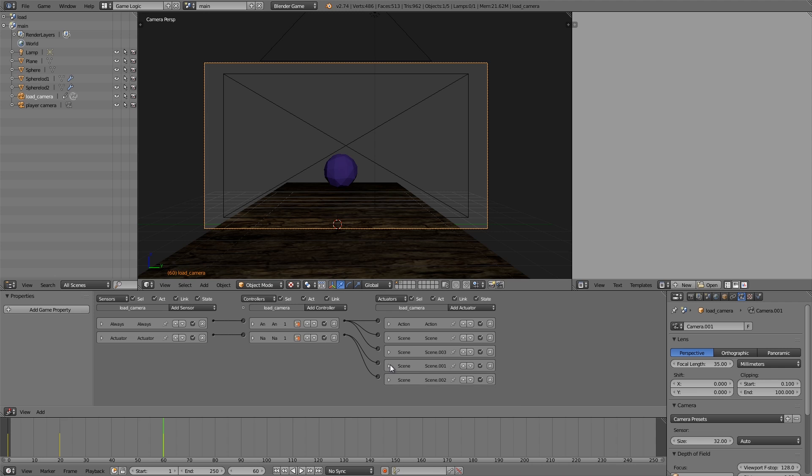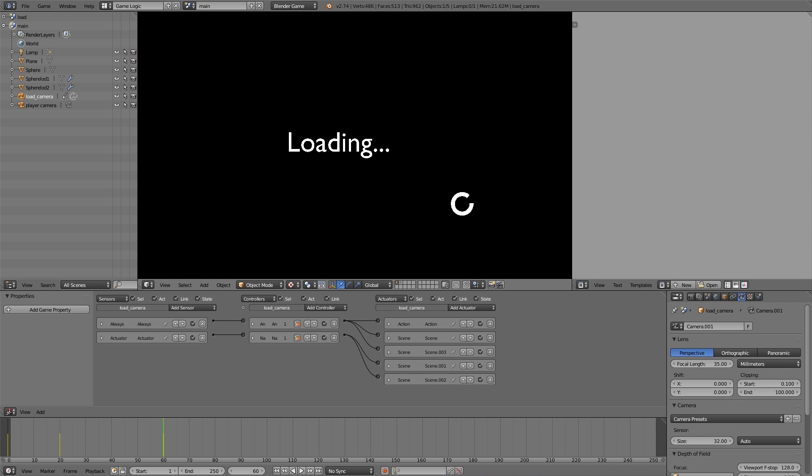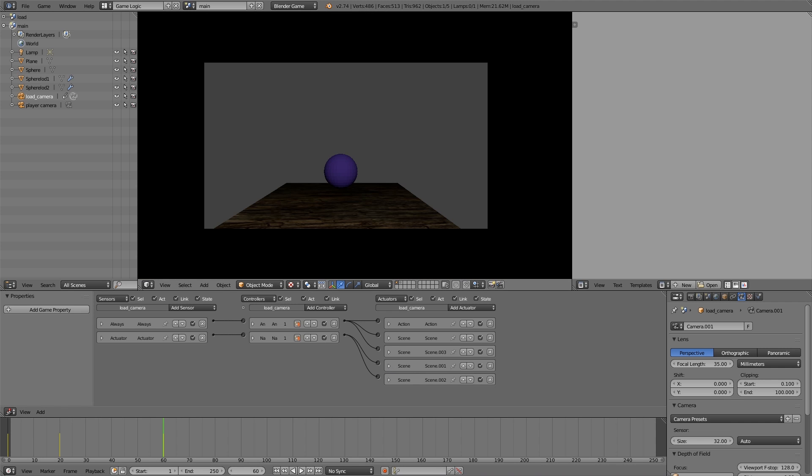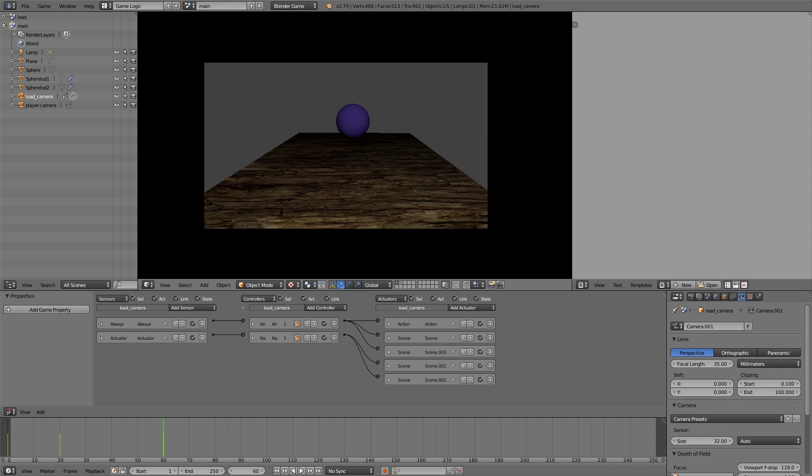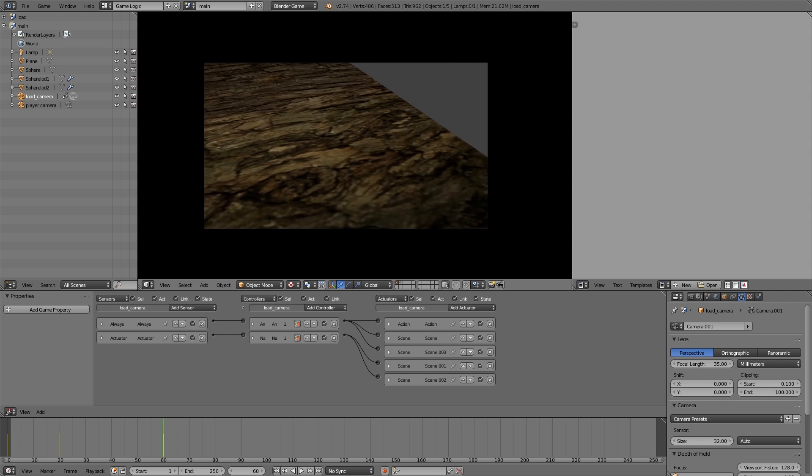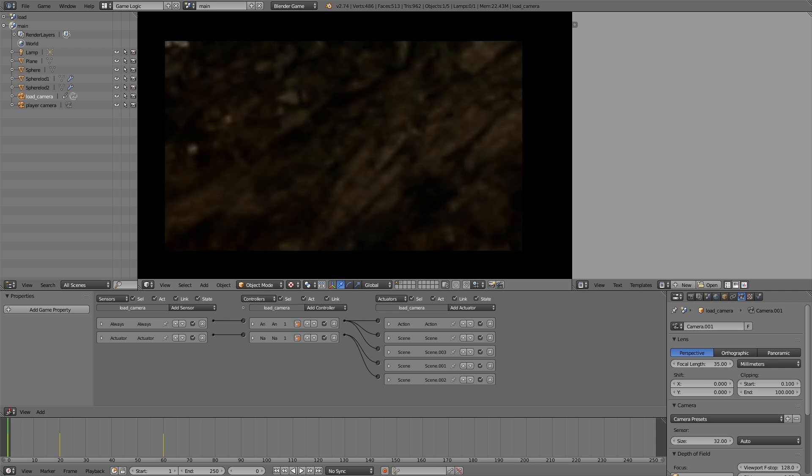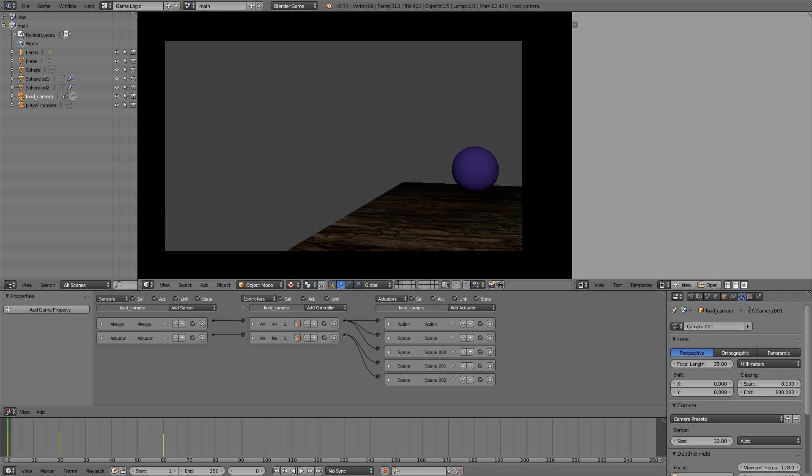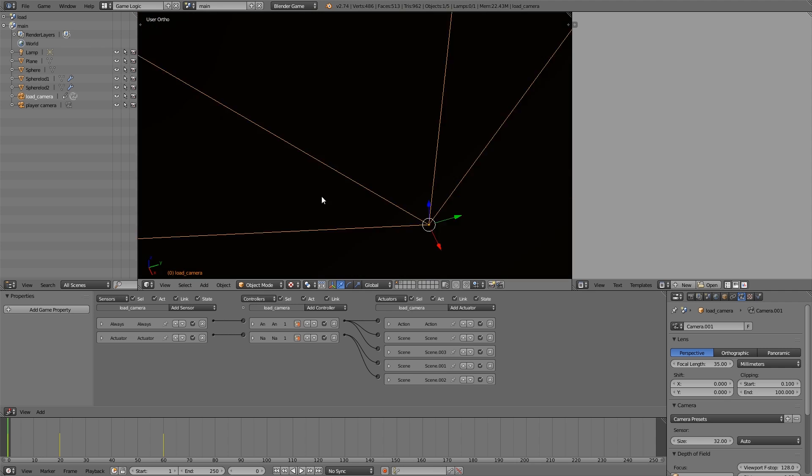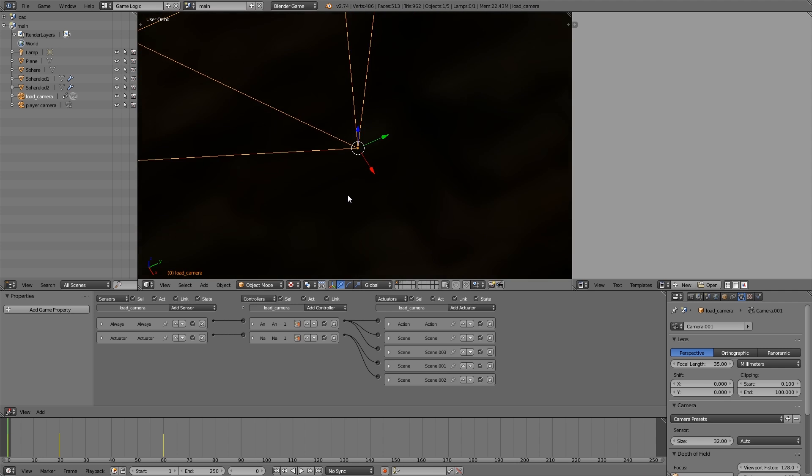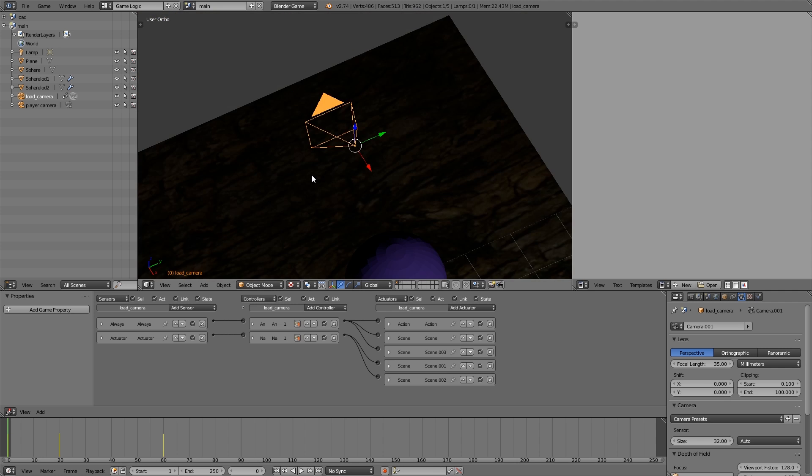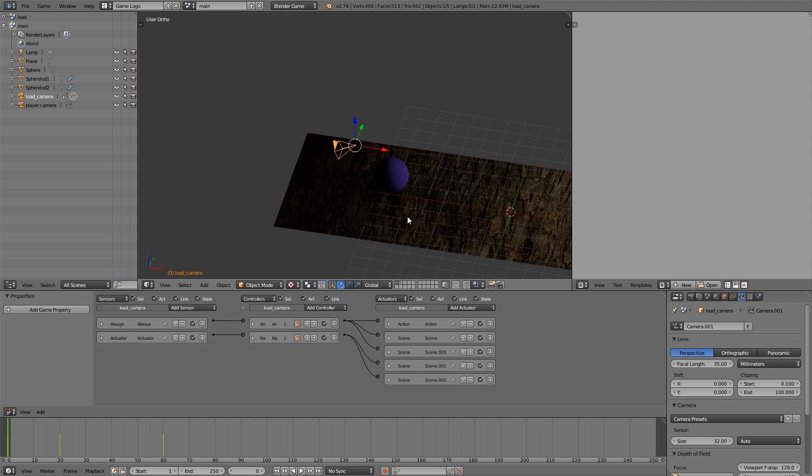Then that should be about it. So now if we press P we'll get loading and now we're loaded in and we're all done. So the good thing about this is it will load in all the lights or the level of detail objects, all the different parts of the game that you need to load.